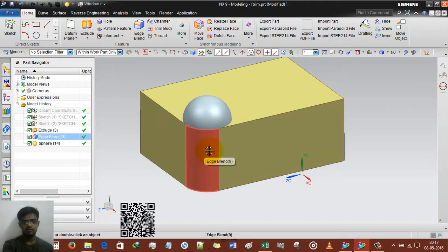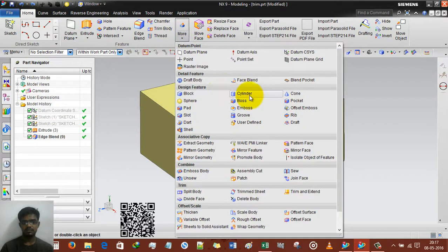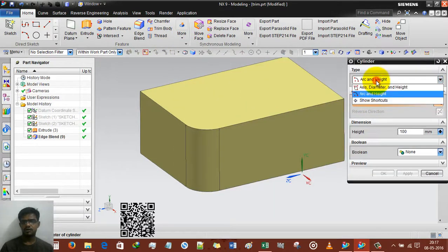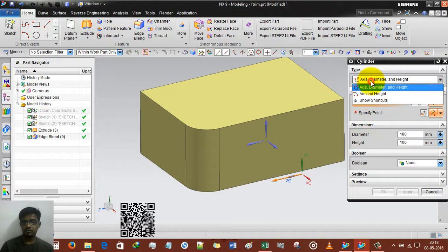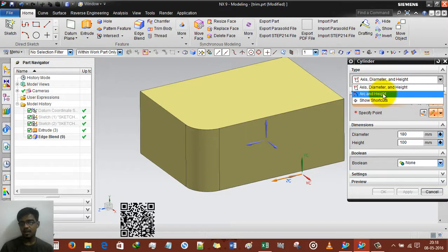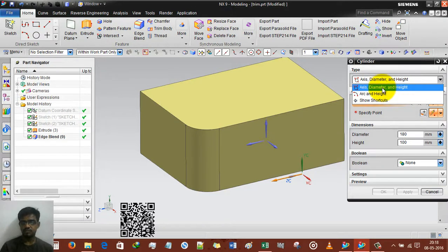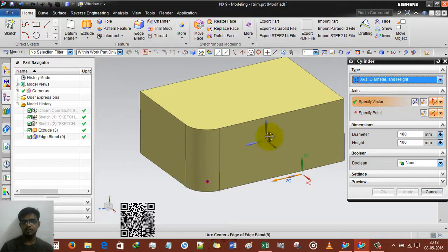Now the second option is cylinder. Cylinder has two geometry options — height and diameter. There are two creation methods: axis, diameter and height; and arc and height. I'm going to define the axis — obviously the Y axis.